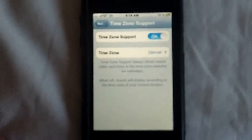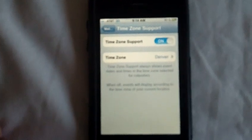Okay, up here on the top you'll see it says Time Zone Support. You want that on, and then you want to change your time zone not to where you currently are, but to the time zone that you came from.